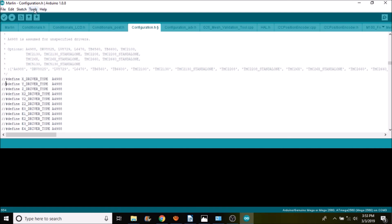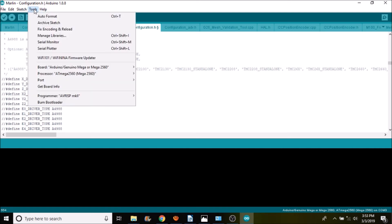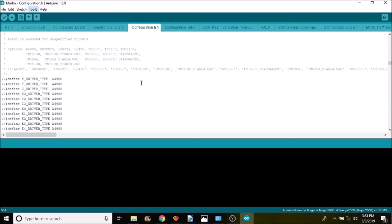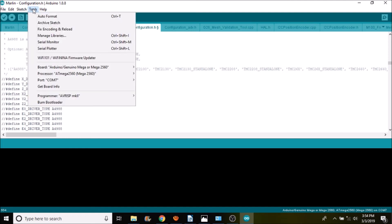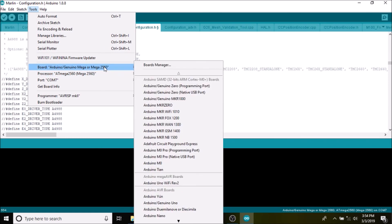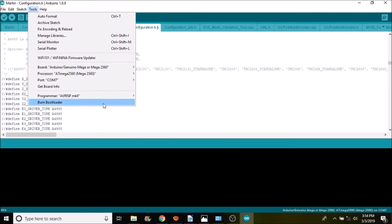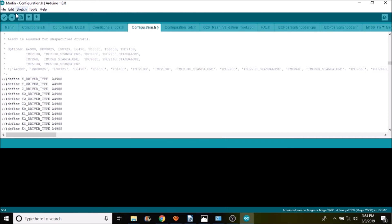So all we have to do is compile and upload. So we're going to go over to tools. We're going to see what port we need to select. In this case it looks like port 7 or COM 7. And then we have to check to make sure that we have the right board chipset selected. And because this uses a mega 2560 we're going to go with that. So the next thing that we need to do is press the compile and upload button. And this will compile the code and then upload it to the Roomba 3D printer board. So in a moment I'll show you in Pronterface how we can test it.